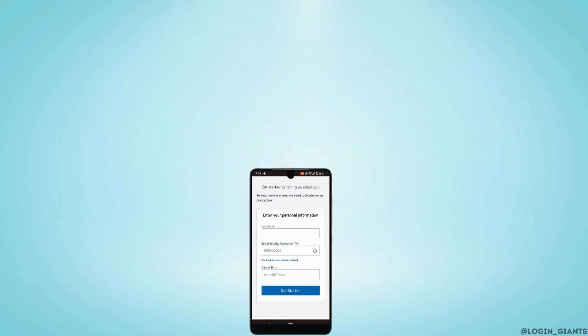So that's it — this was a tutorial video on how to create an account with Capital One online banking. I really hope this video is going to be helpful for you. Thank you for watching till the end.